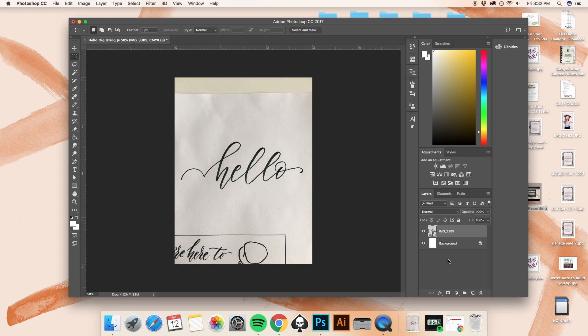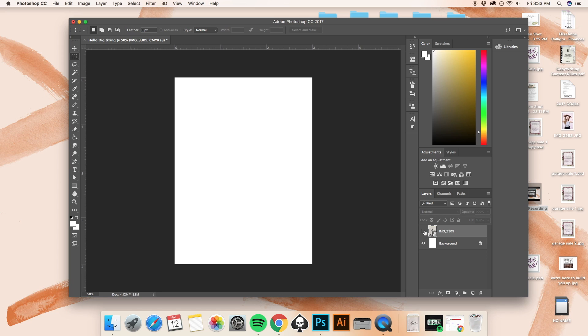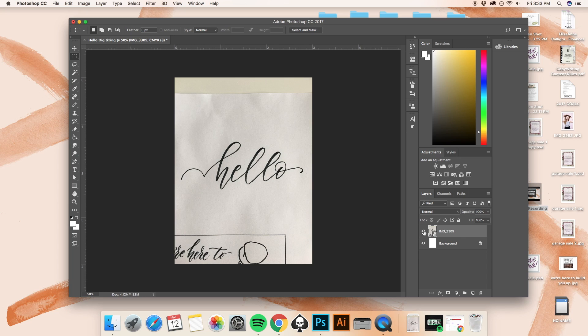For example, right here, this little eye icon, if I click on that, that hides the layer that I just dragged into Photoshop. And as you can see, my mouse is being held over it and it says indicates the layer visibility. If I click it again, it reappears. The same thing will happen with my background as well.